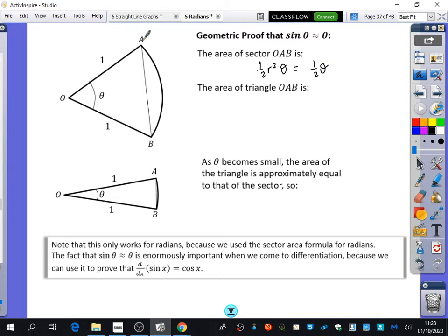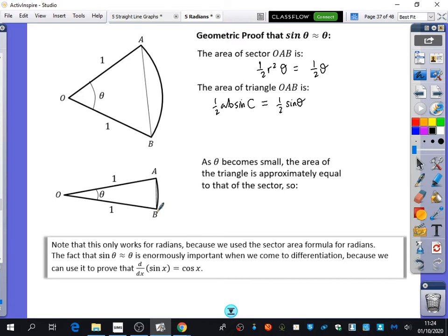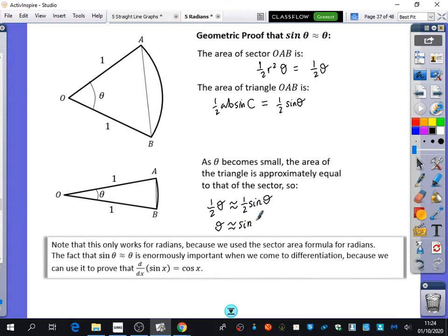The area of triangle OAB is a half times 1 times sine theta. As we make theta become small, the area of the triangle and the area of the sector become the same as each other. If theta becomes really small, rather than a slice of pizza shape, it's basically the size of a triangle. So a half theta is approximately equal to a half sine theta - cancel the halves - and theta is approximately equal to sine theta.